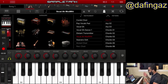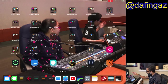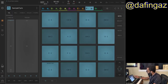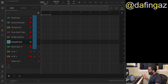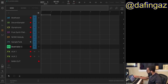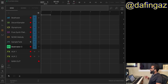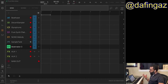That's Sample Tank by IK Multimedia. I actually don't use that one a lot — partly because I prefer AUv3 apps and Sample Tank is an IAA app. I like AUv3 apps for the nature of my workflow.